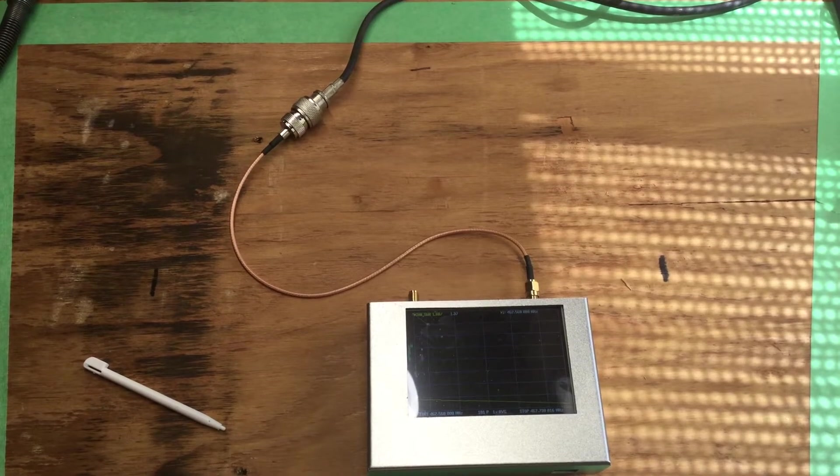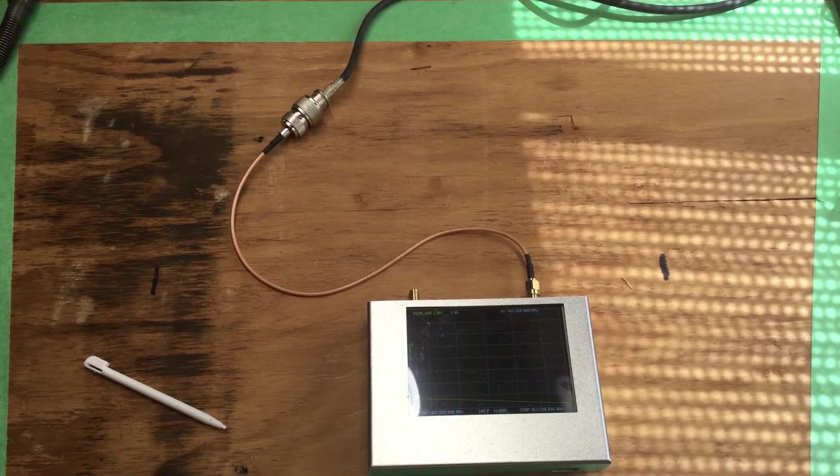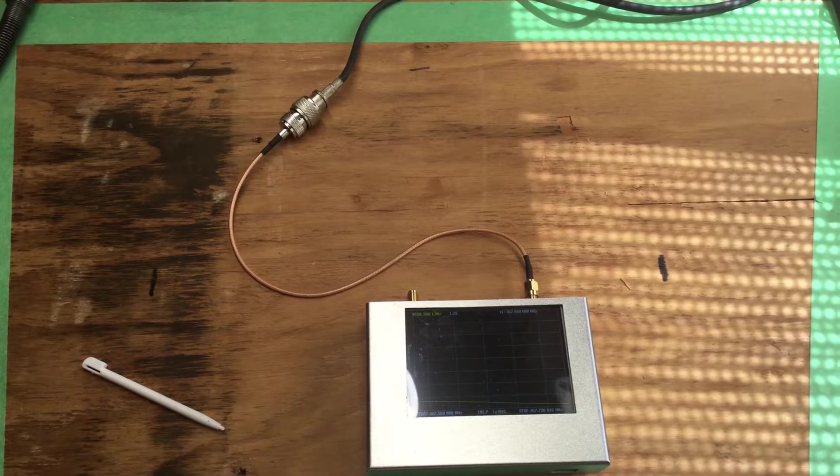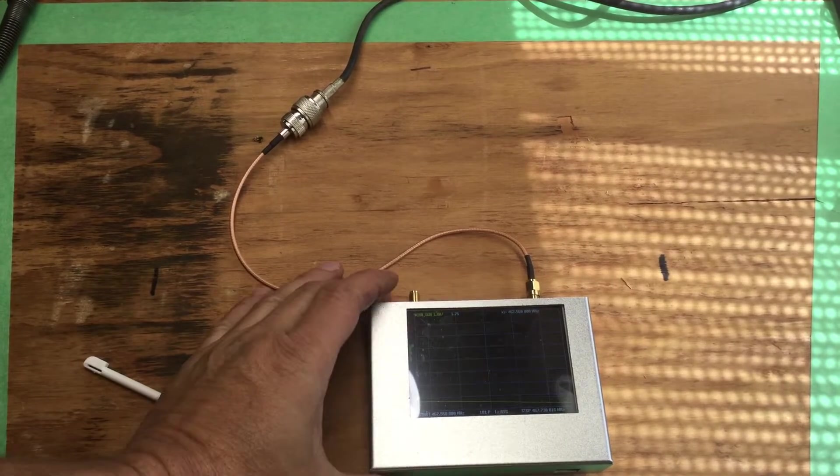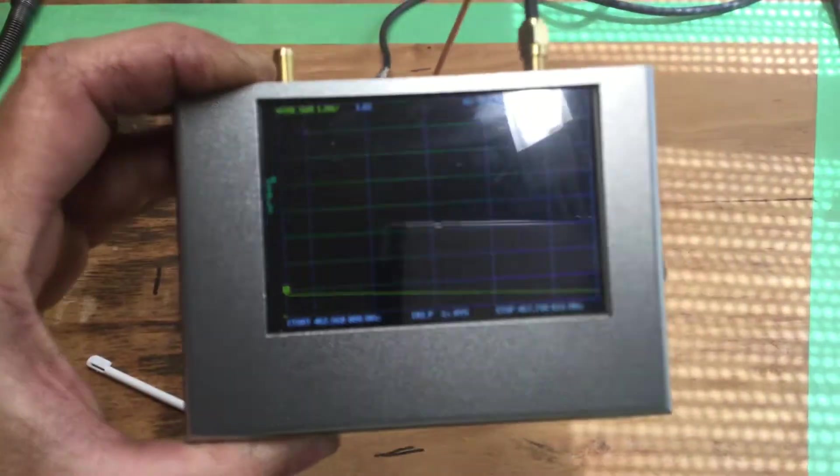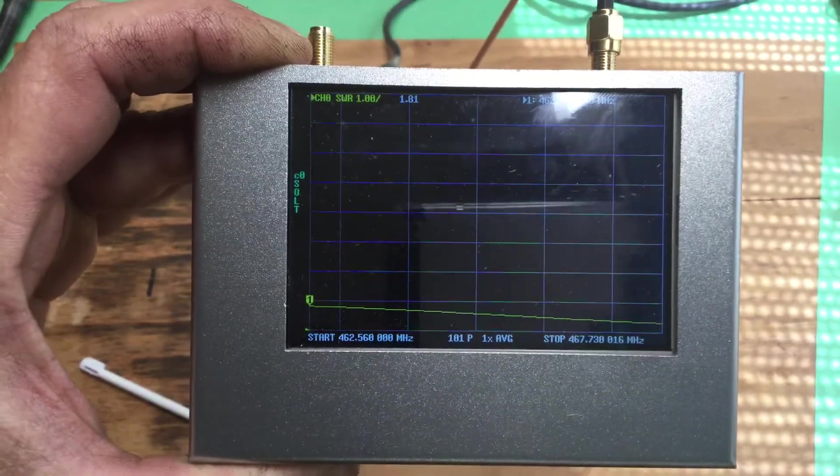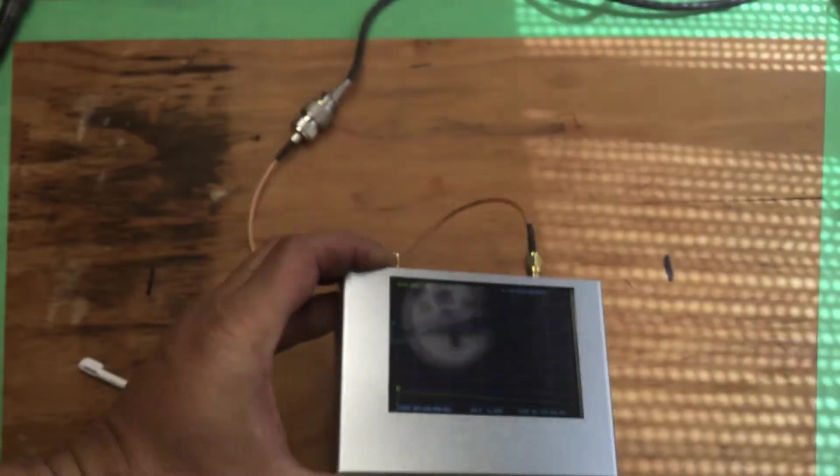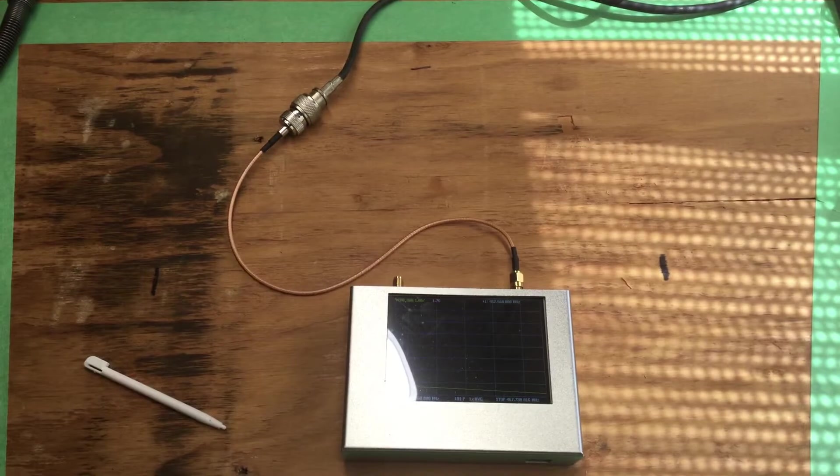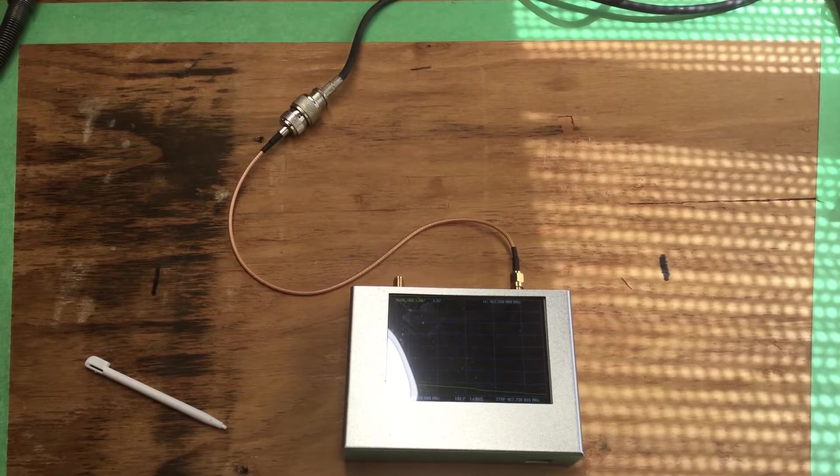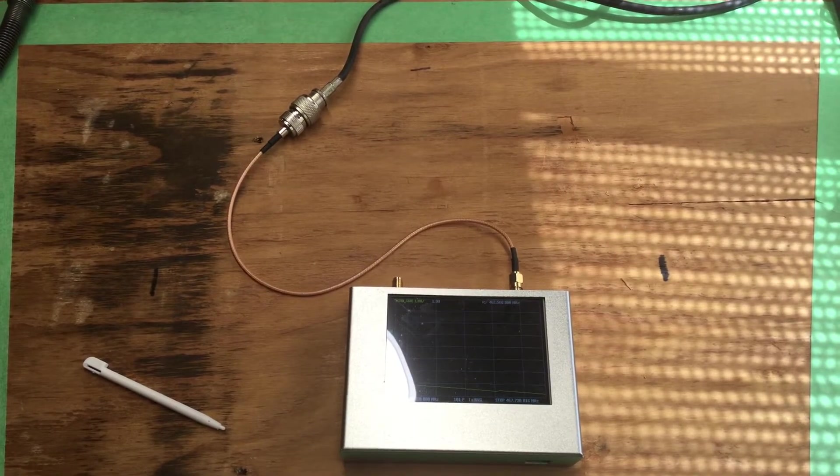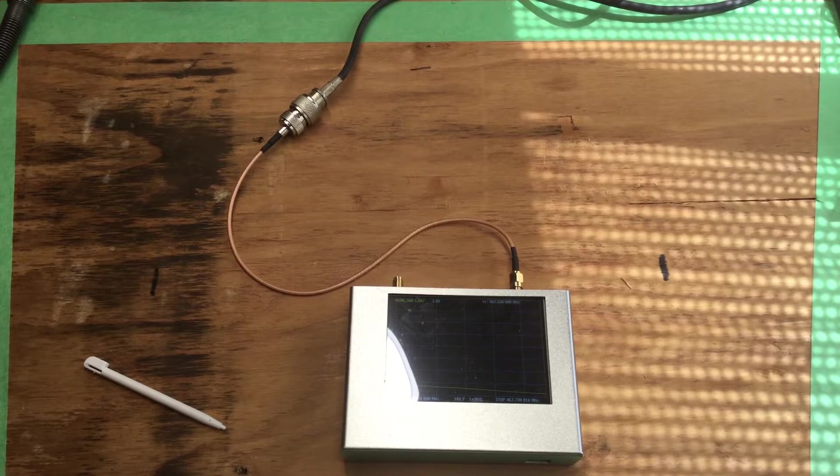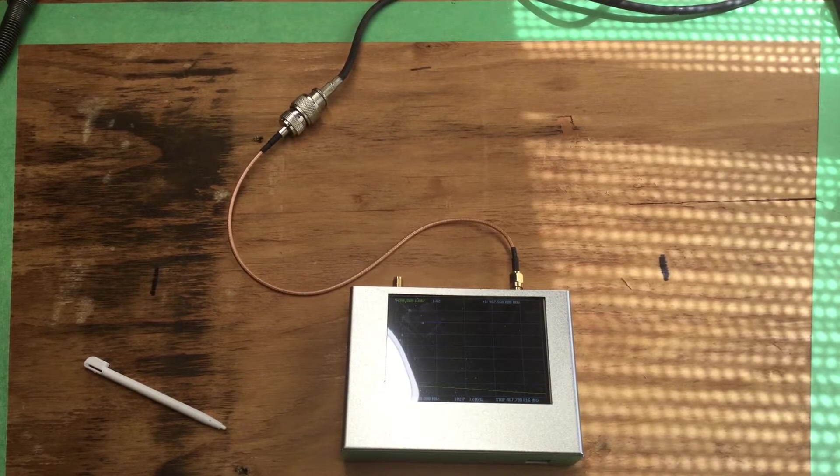Hello YouTube, got some good news. We got our NanoVNA analyzer. Now you're probably thinking, well why do we need one of those? Well actually, you know, most people are just going to use a regular SWR meter and they can check their SWRs that way just fine.